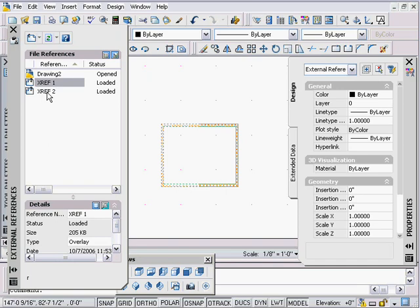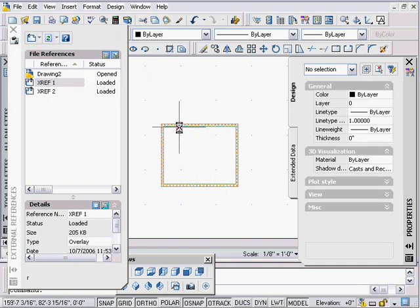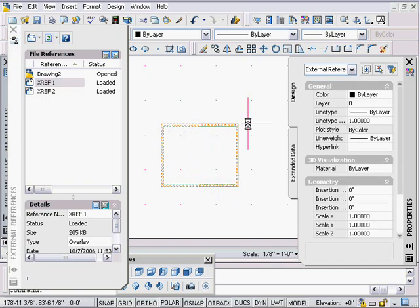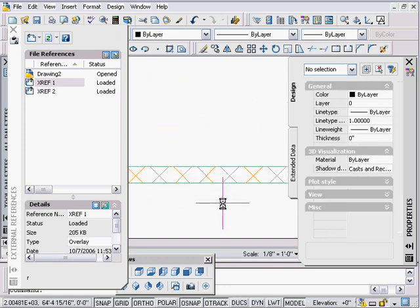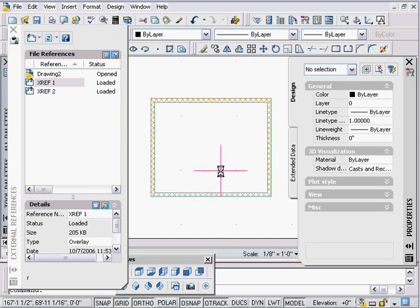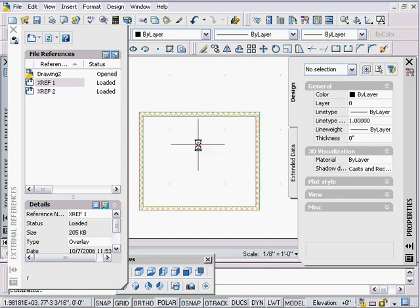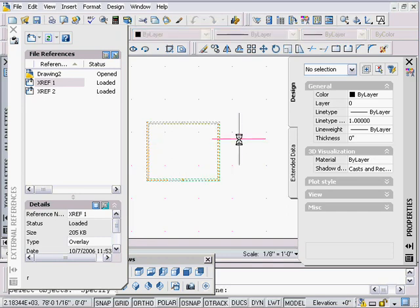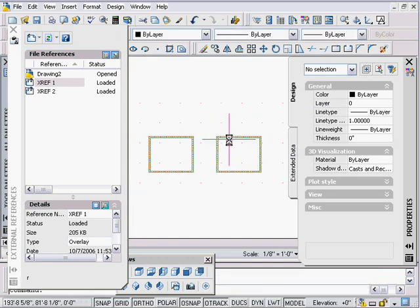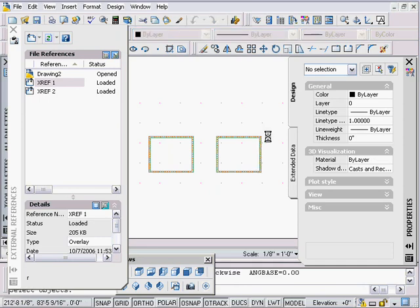I can go back and reload these by right-clicking in the X ref palette. Maybe this isn't even my drawing — maybe it's a unit plan and I'm doing a key plan, or someone else is working on it. The main thing is I can bring them in and they're going to clean up. This is great for unit plans for hospitals, schools, condos, or apartments — anything that uses repeated unit plans.